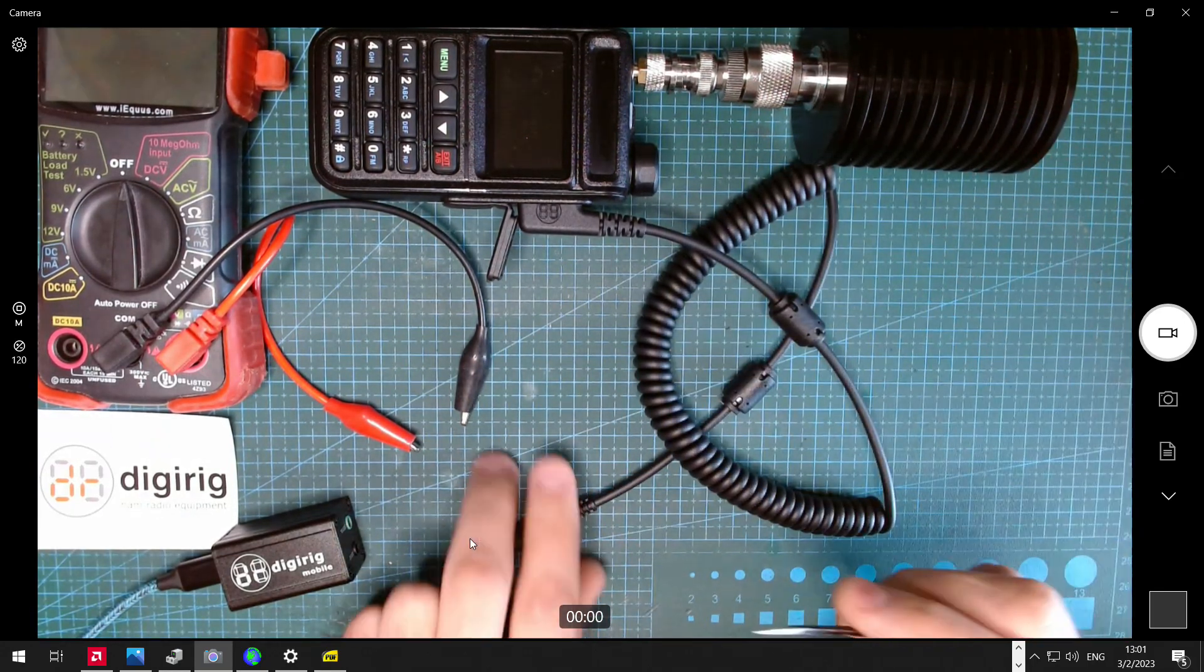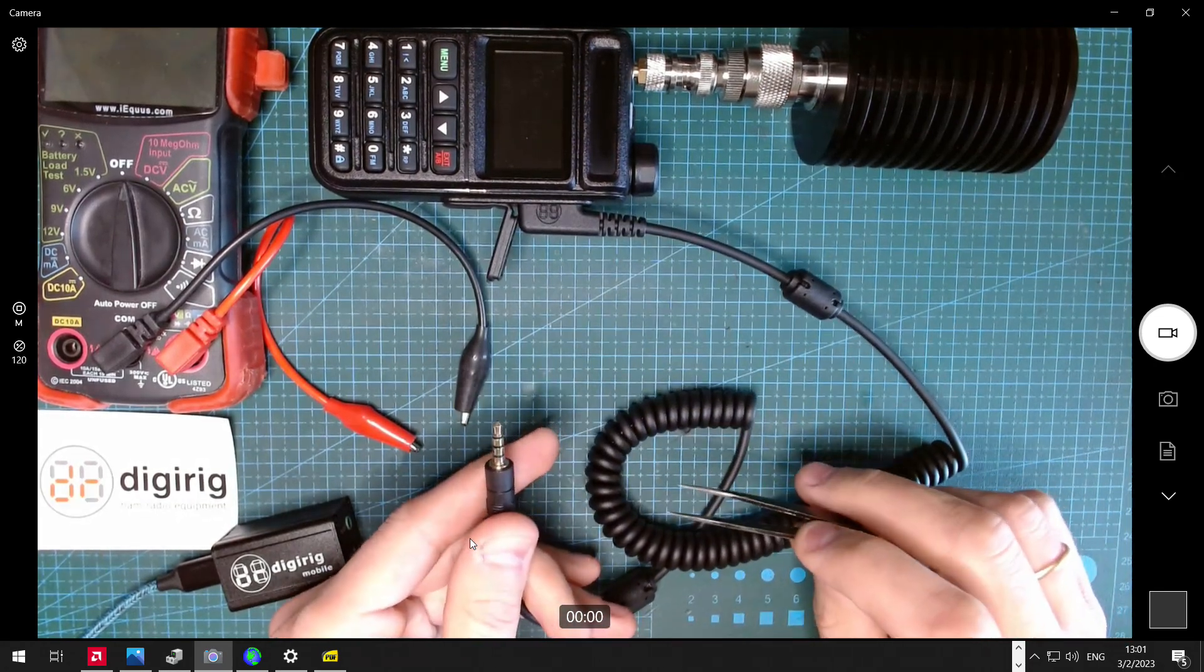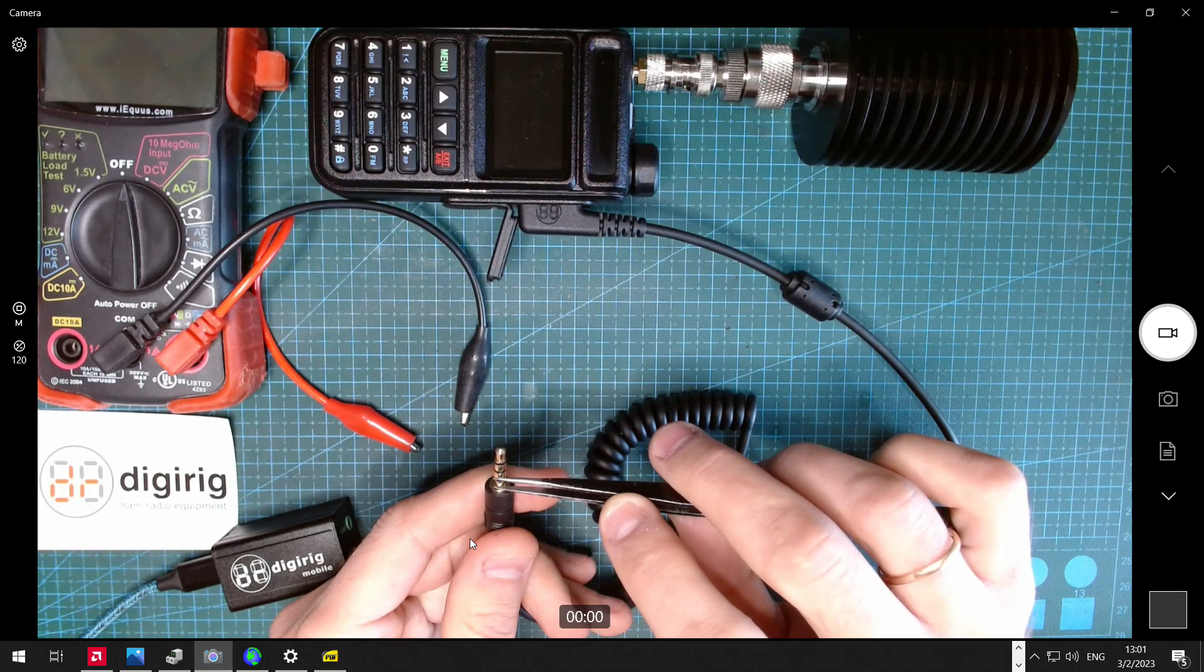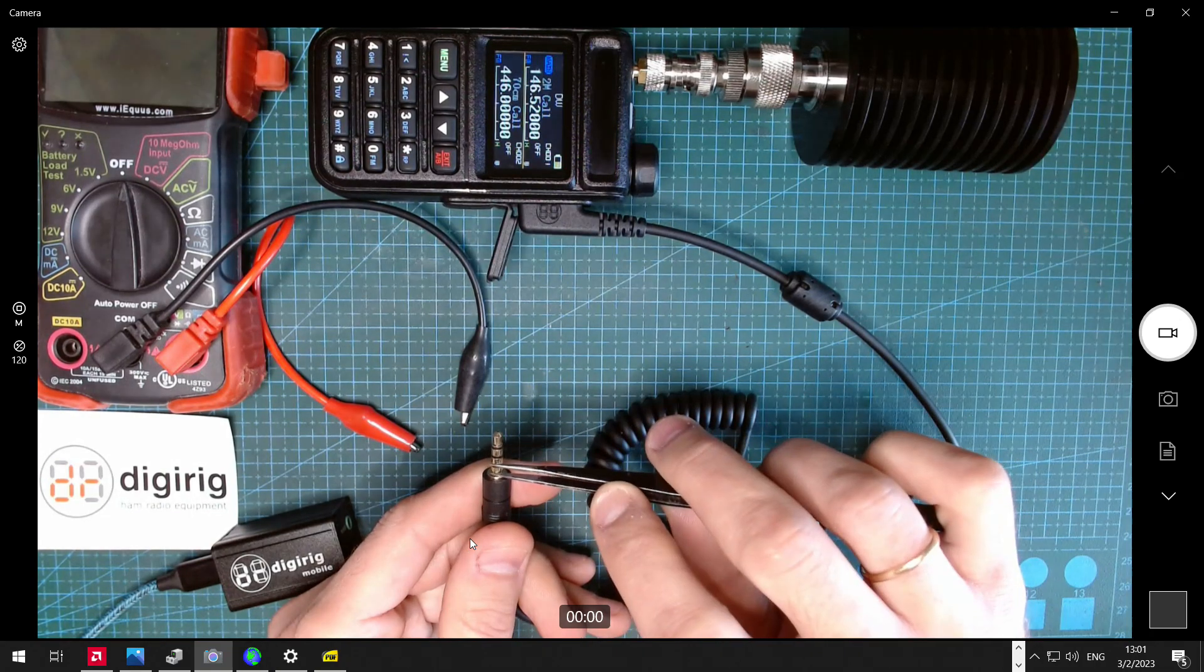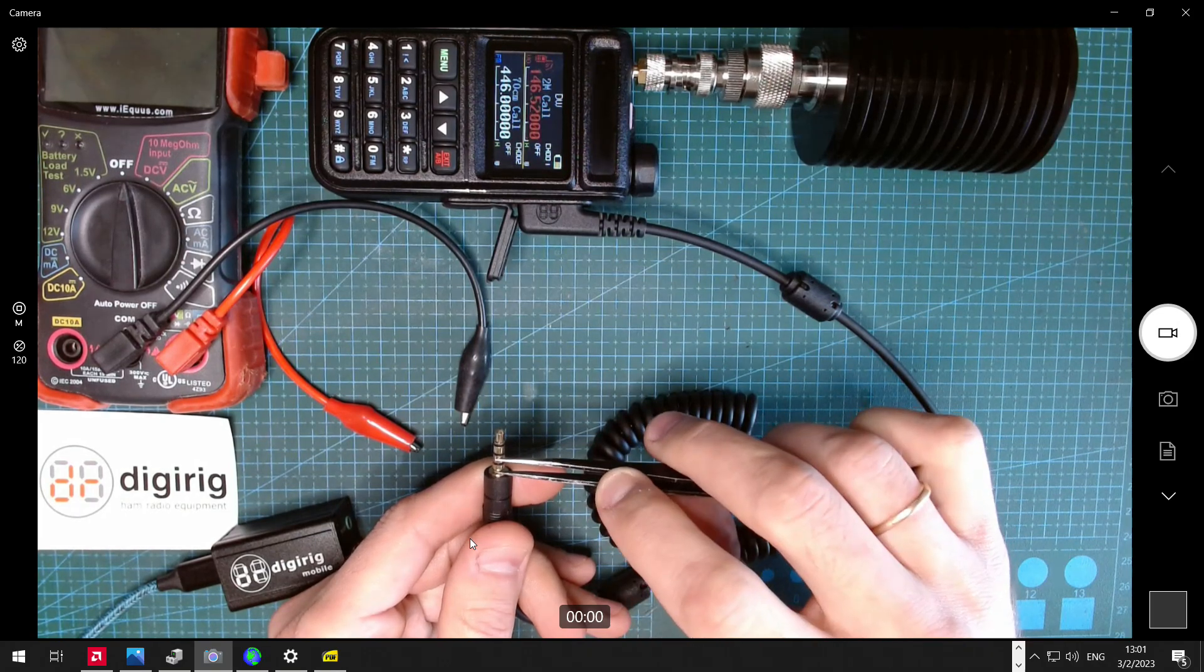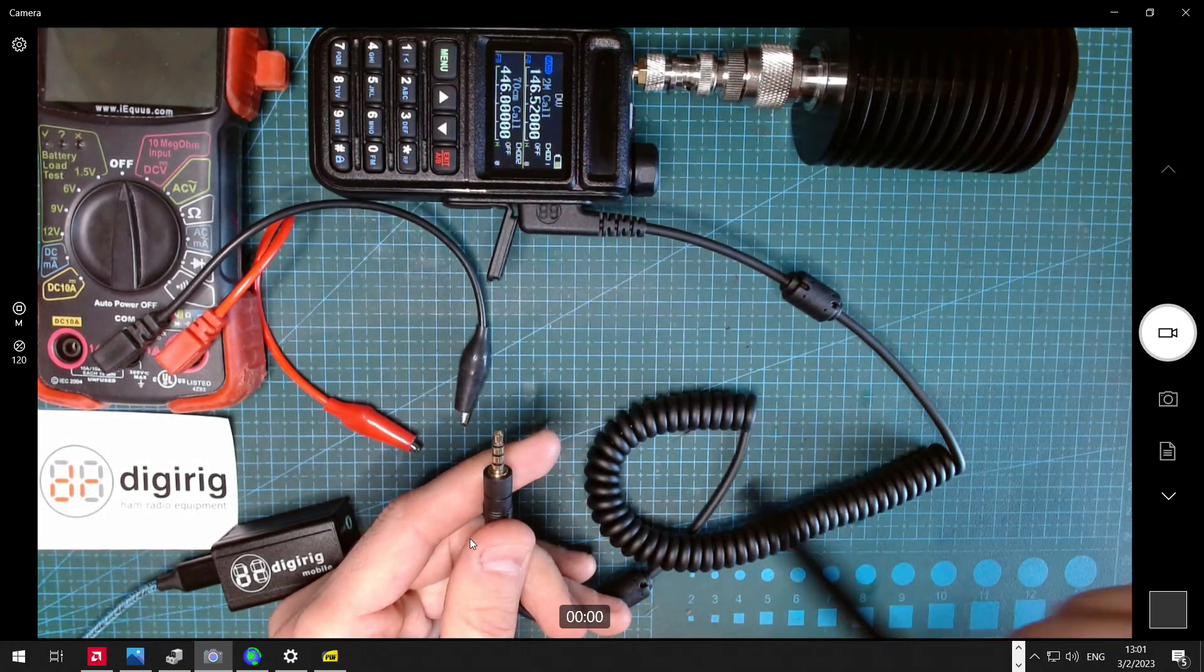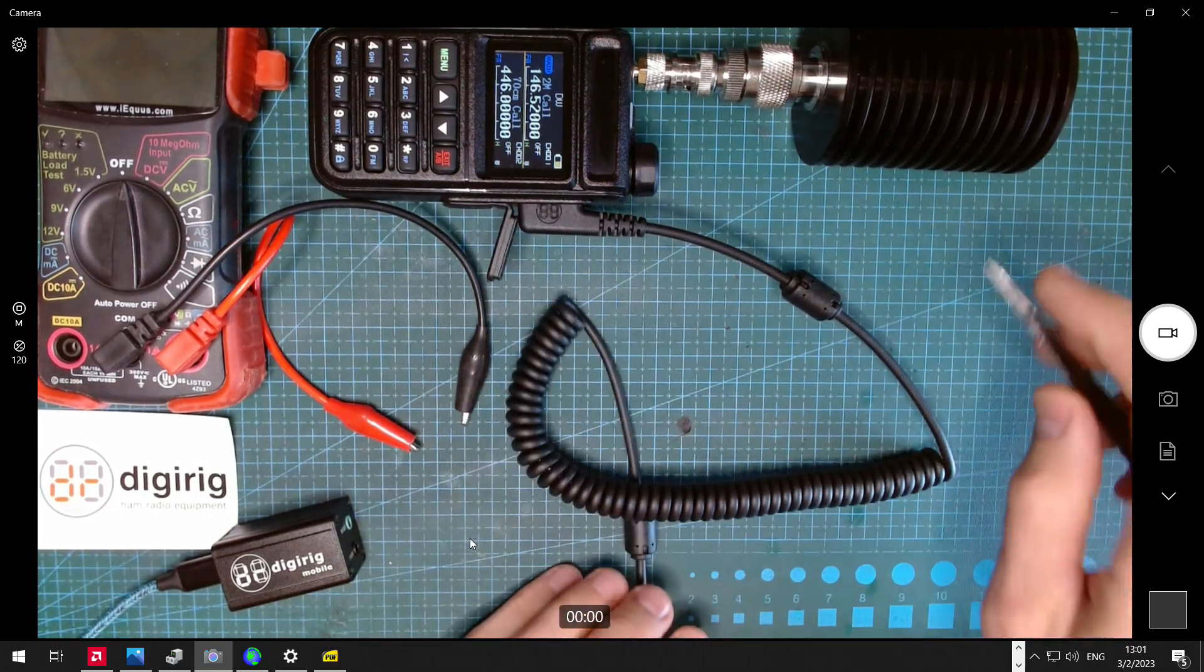So to test the radio and the cable, all we need to do is connect that sleeve to the closest ring and see if the radio goes into transmit. If that happens, this means that the radio is working fine, the connection to the radio is working fine, and the cable is good.